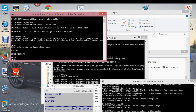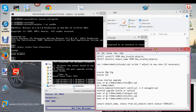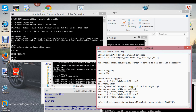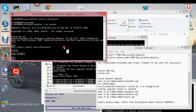I want to run the catuppst script, but I just need to make sure that it actually goes through and doesn't give me an error so that I have to start it over.